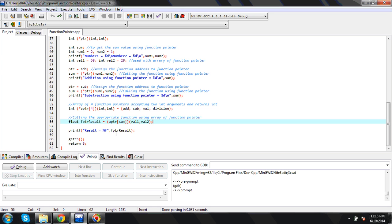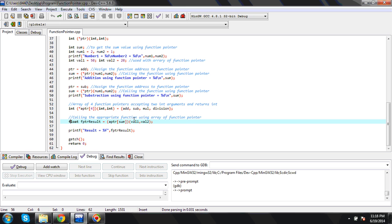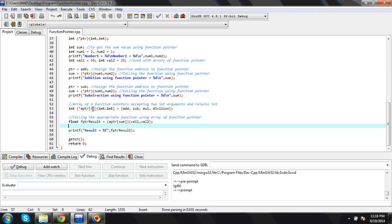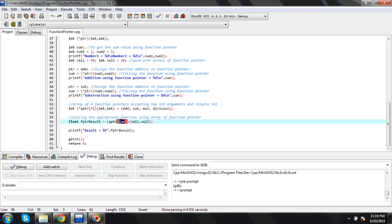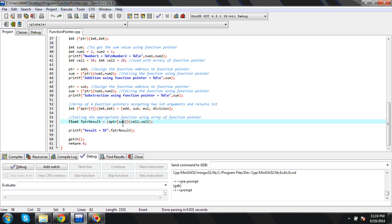Now I want to call the function using the array of function pointers. We call it and store the return value in 'ftr_result'. To specify which function to execute I need to specify the array index — I can give a hardcoded value like 0, 1, 2, or 3, or I can give a variable. Here I'm using the last value of sum, which is 1 from the subtraction (2 minus 1), so index 1 corresponds to subtraction. Number1 is 50 and number2 is 20, so 50 minus 20 equals 30.